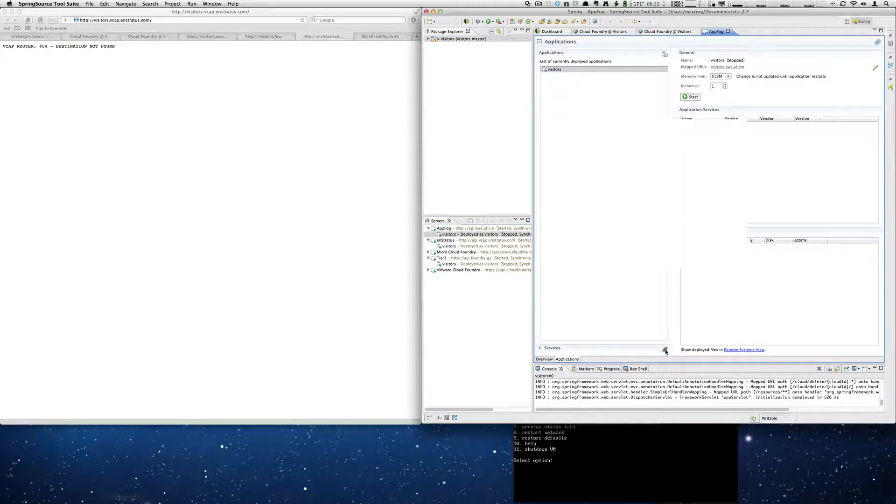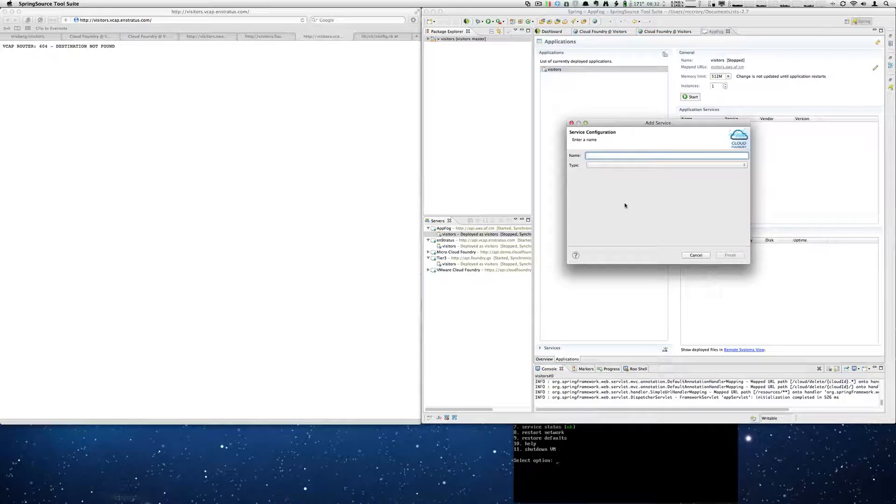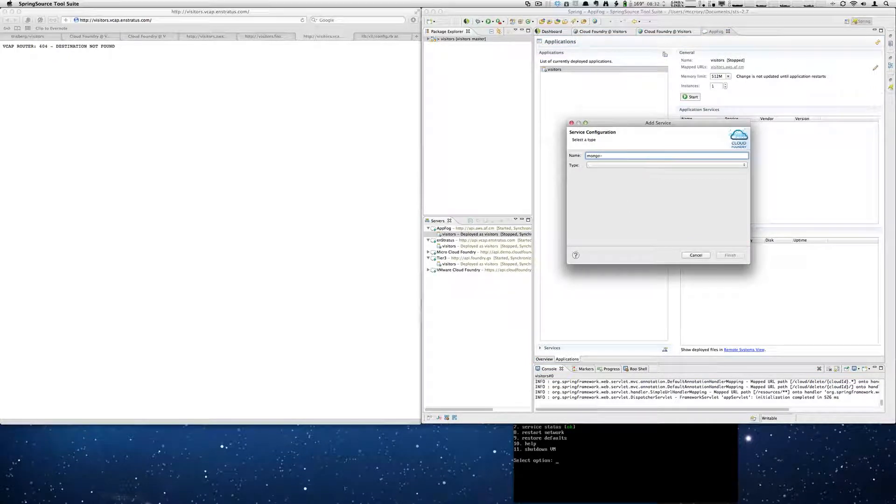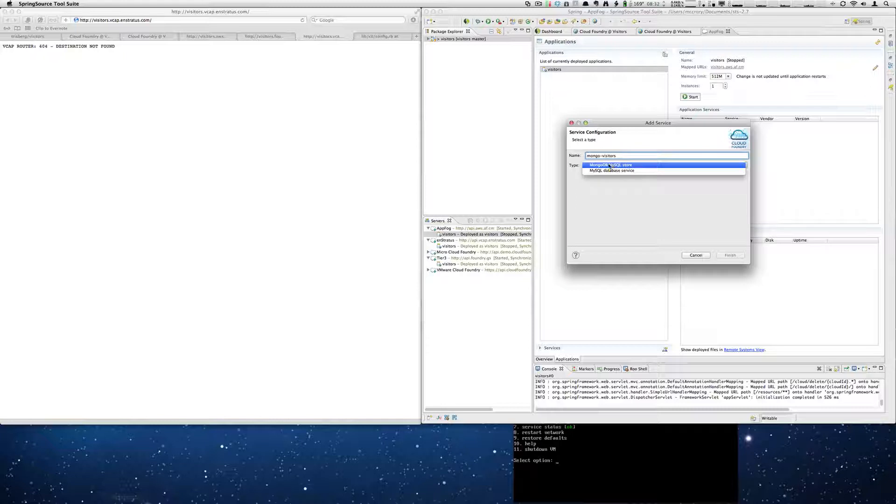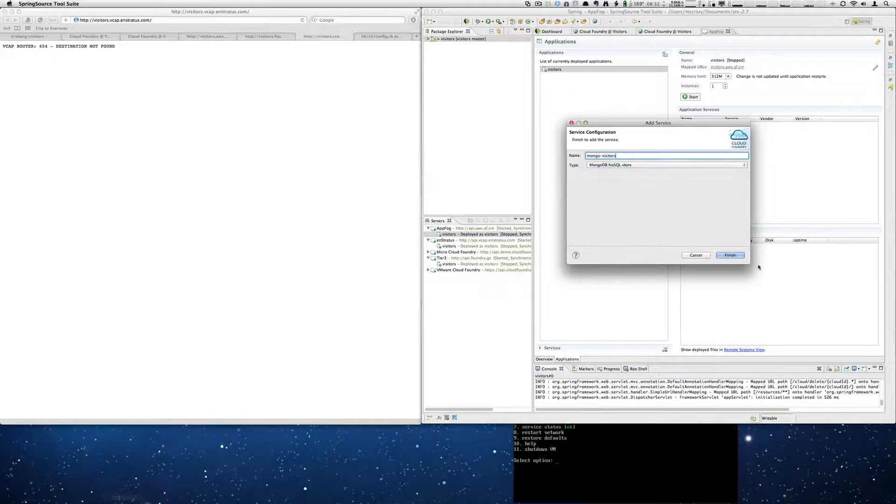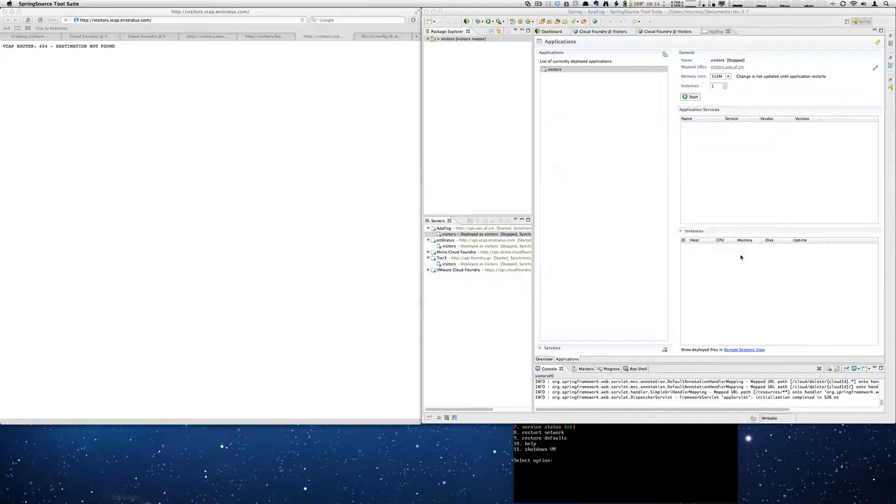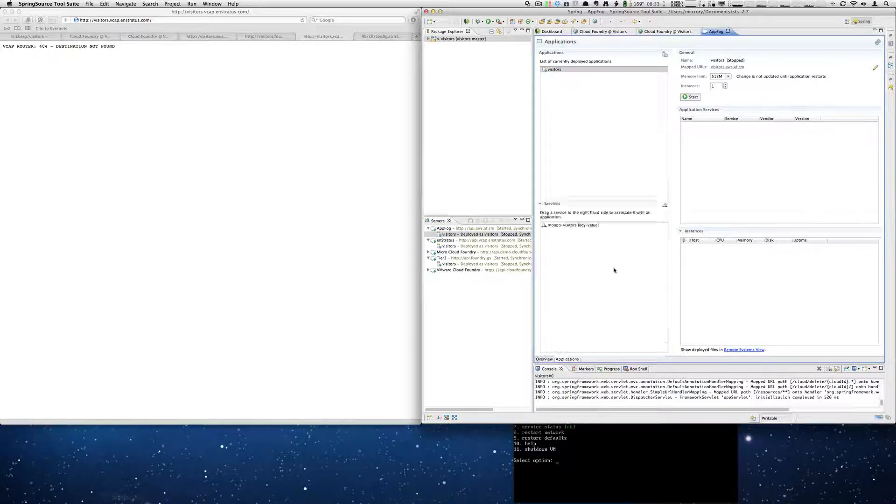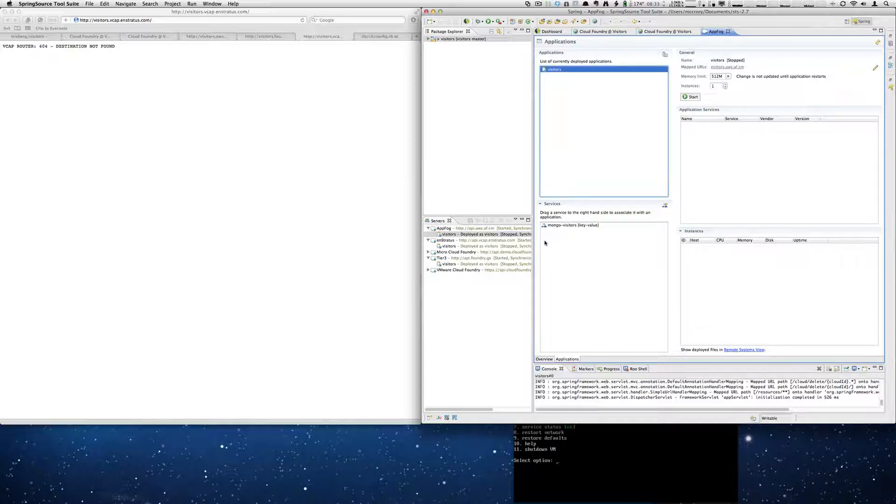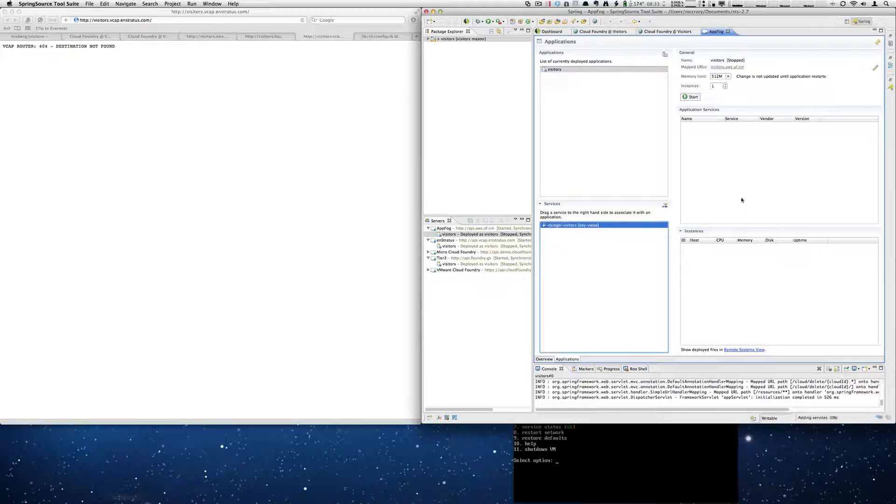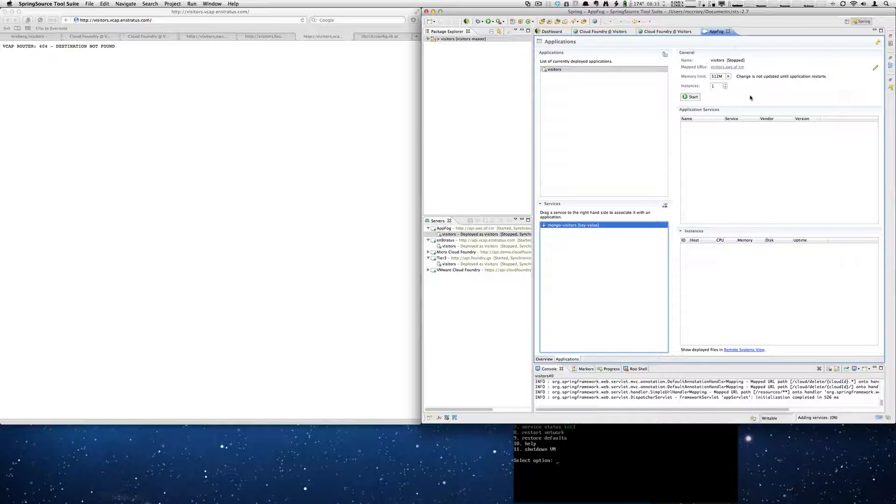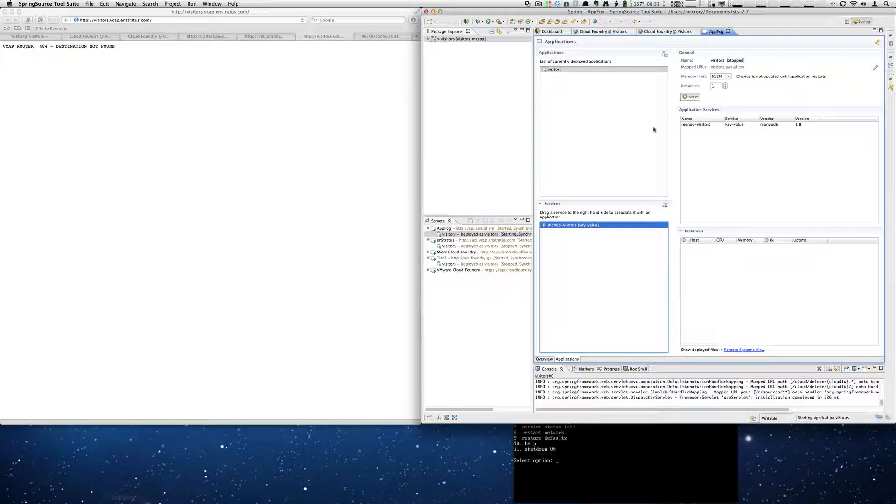So on AppFog we'll add our Mongo visitors. Make sure it's selected. Drag and drop. Start our app.